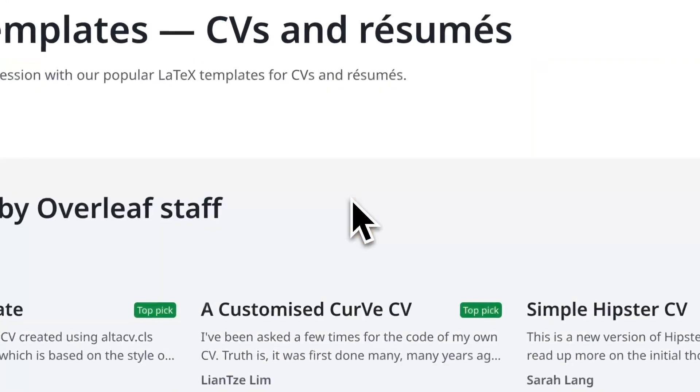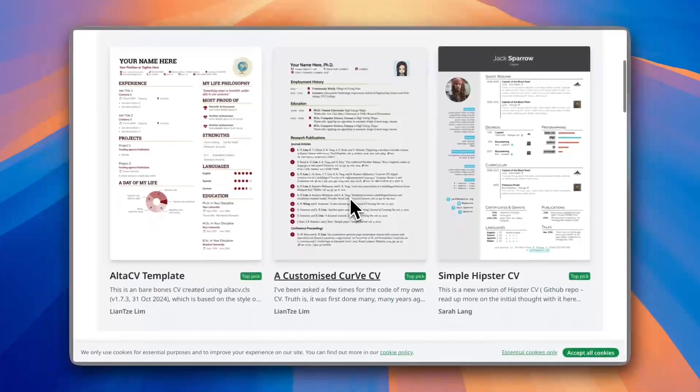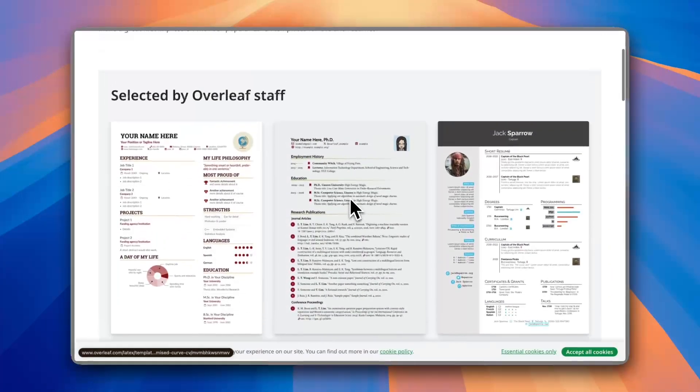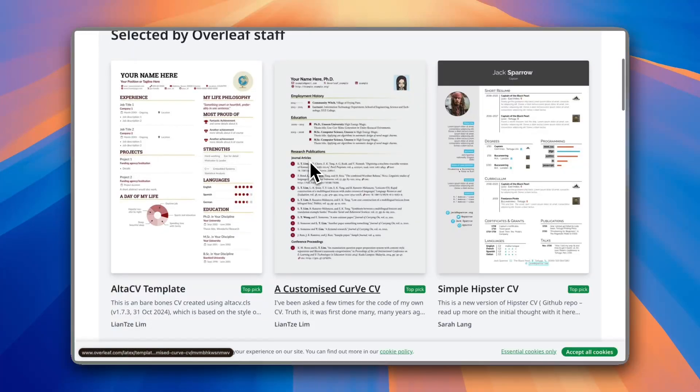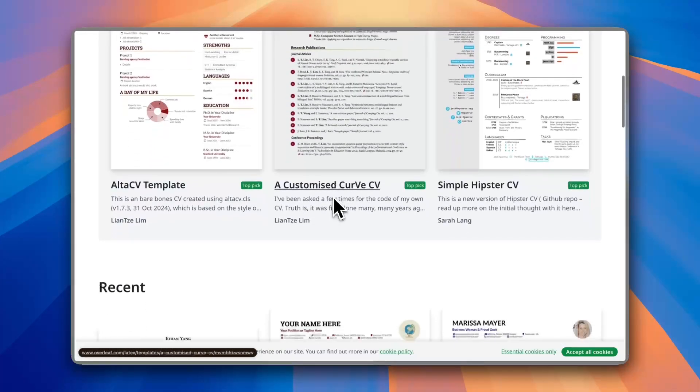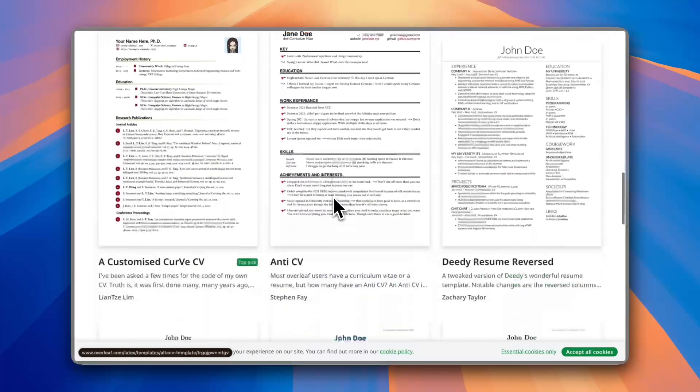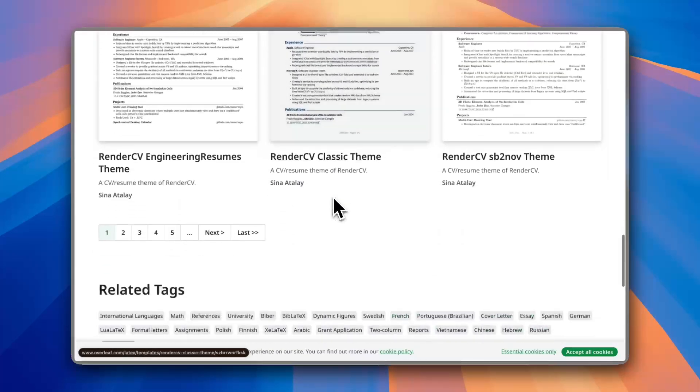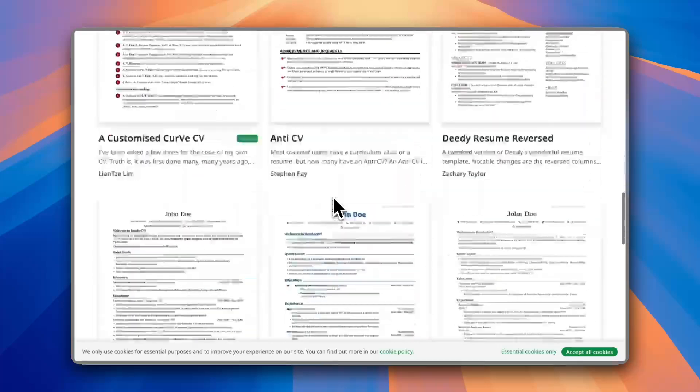Click on it and you have many templates, some of which are selected by the Overleaf staff which are the most popular ones, and here you have the recent. You can scroll down to see more resume designs and you have many pages here which contain templates.